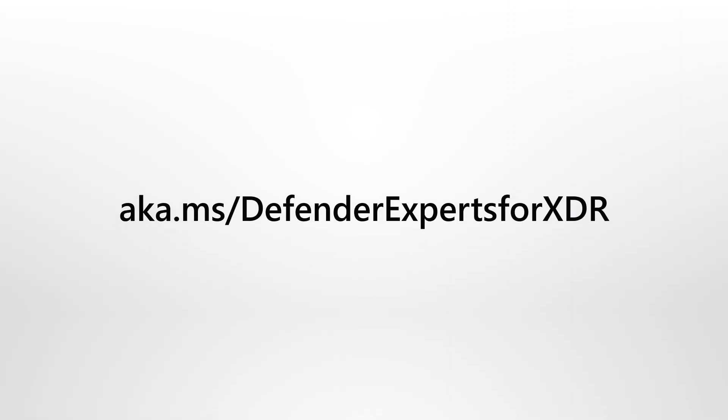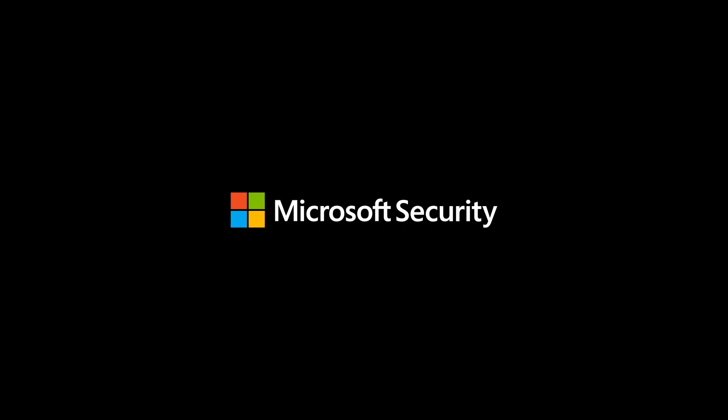Onboarding to Defender Experts for XDR is a few simple clicks, after which we'll help and guide you through any tasks you need to do. To learn more about our service, see aka.ms slash Defender Experts for XDR. Microsoft Security.